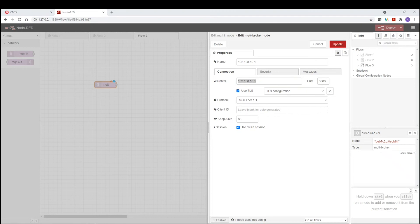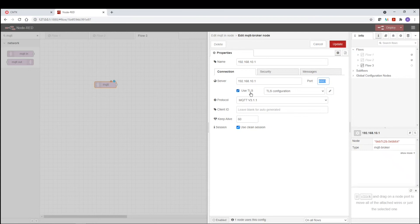So there's your IP address of the server. And then this is the port that we're subscribing to. We want to make sure that the box use TLS is checked. Protocol is MQTT version 3.1.1. And then make sure that they use clean session boxes checked as well.